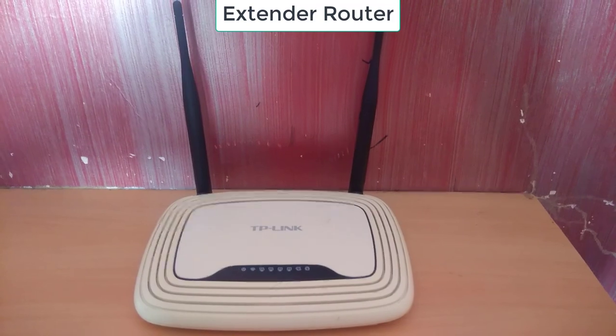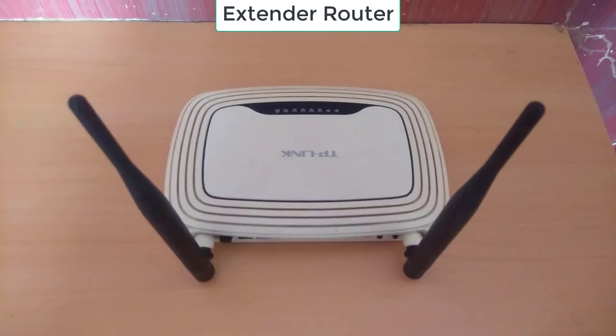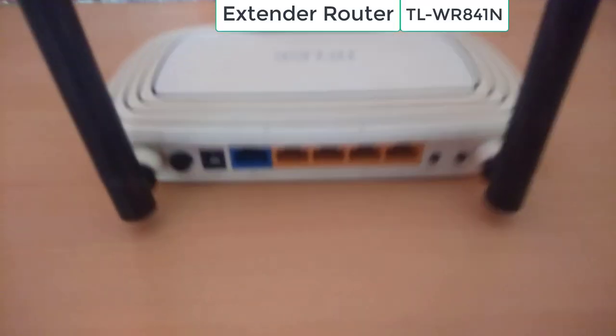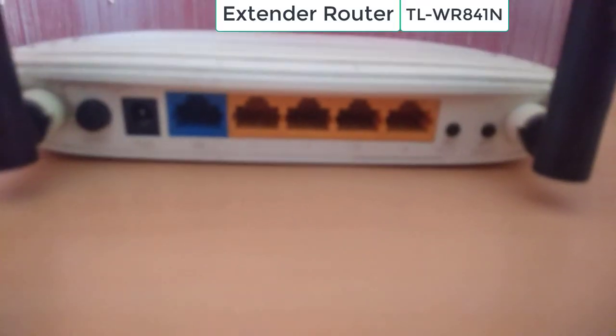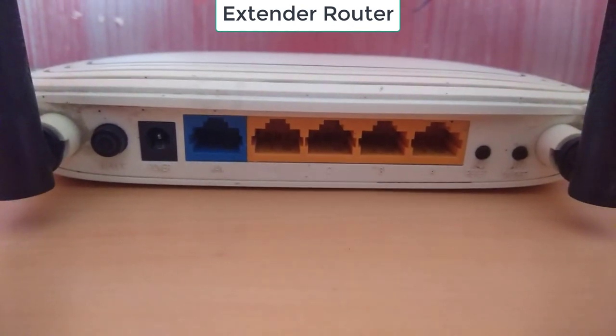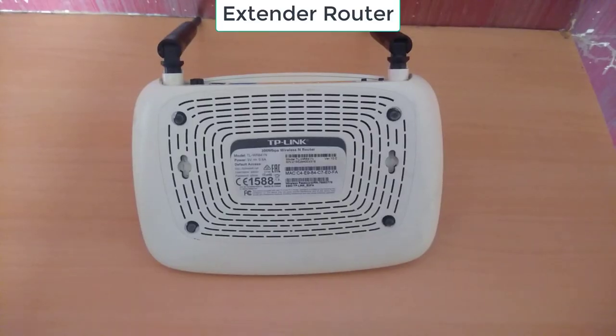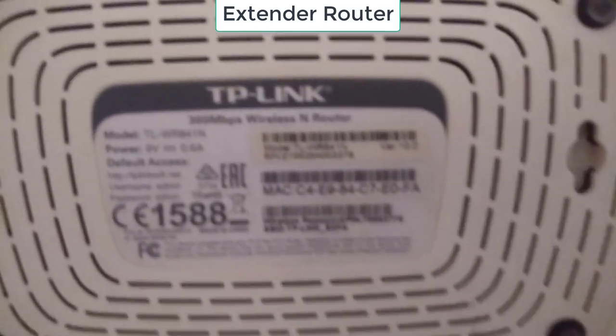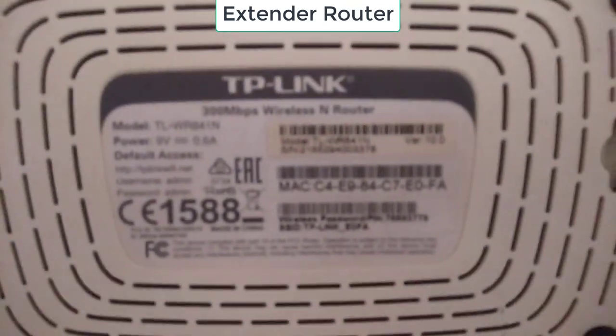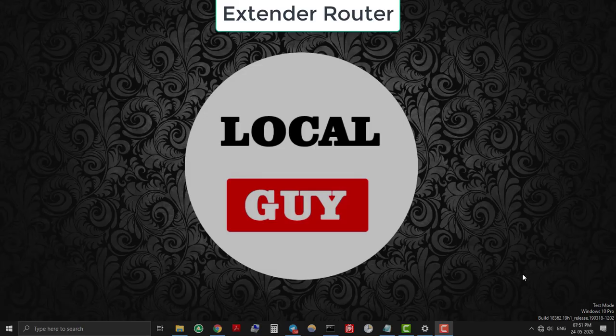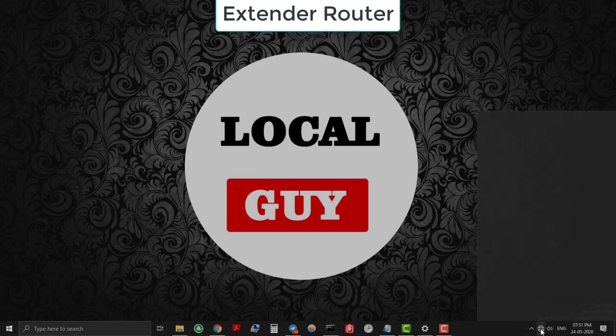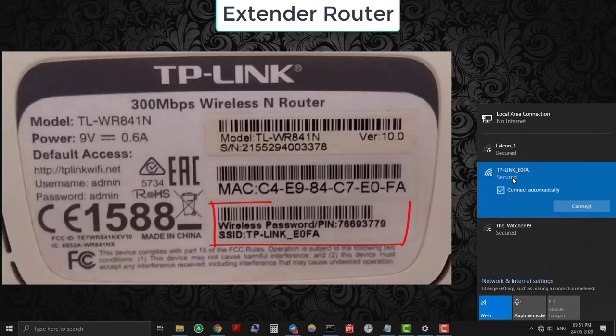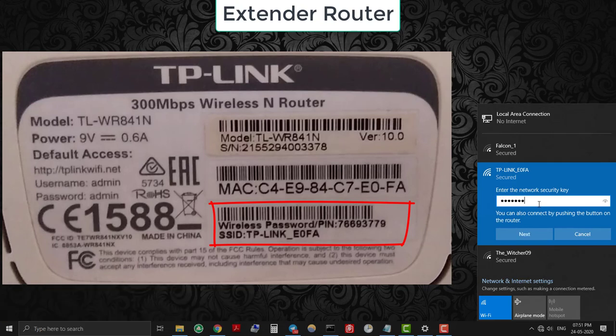Now I want to extend my WiFi network range. For that I have another router which is TP-Link TL-WR841N, which I will use as an extender router on the first floor. At the back side of this router, all the information regarding login and SSID is given. So let's turn on the extender router and connect to the WiFi network. SSID name is TP-Link E0FA and password pin is 76693779 as printed on this sticker.